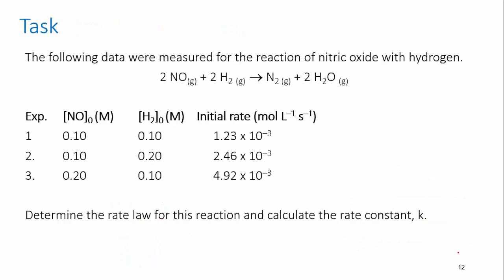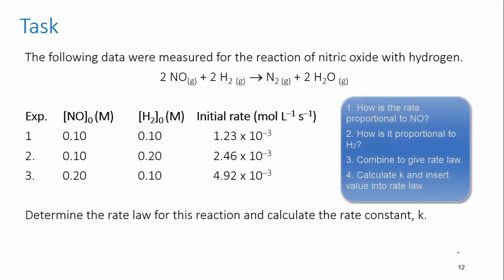Try this task before you come to class. Using the rate data provided and the skills you've just learned, work out the rate law for this reaction and then calculate the rate constant K. Look at each of the reactants individually first before putting them together to make the rate law.